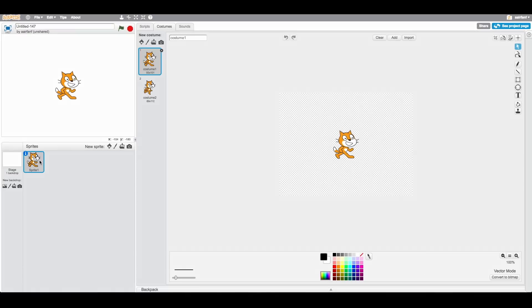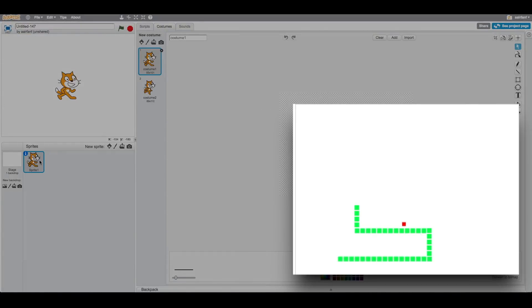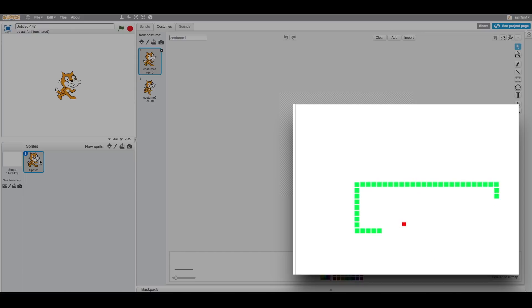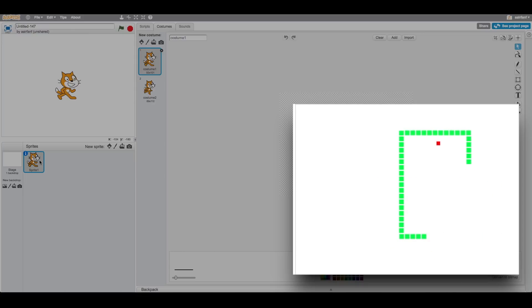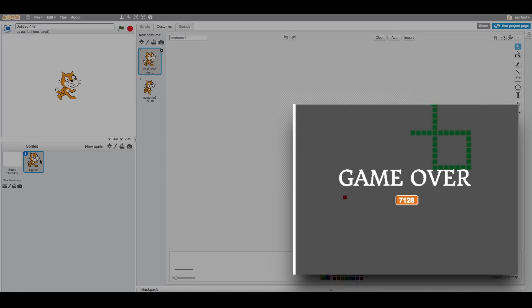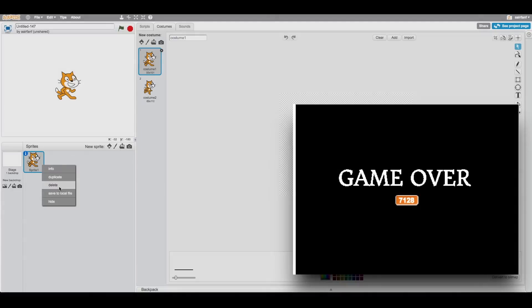Hey guys, what's up, it's McGuine. Today I'm going to be teaching you guys how to create a snake game in Scratch. It's pretty easy and it shouldn't take too long, so let's get right into the video.